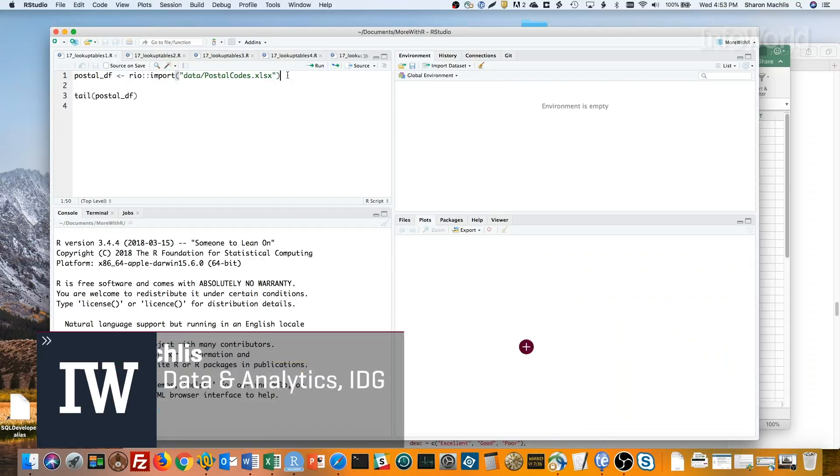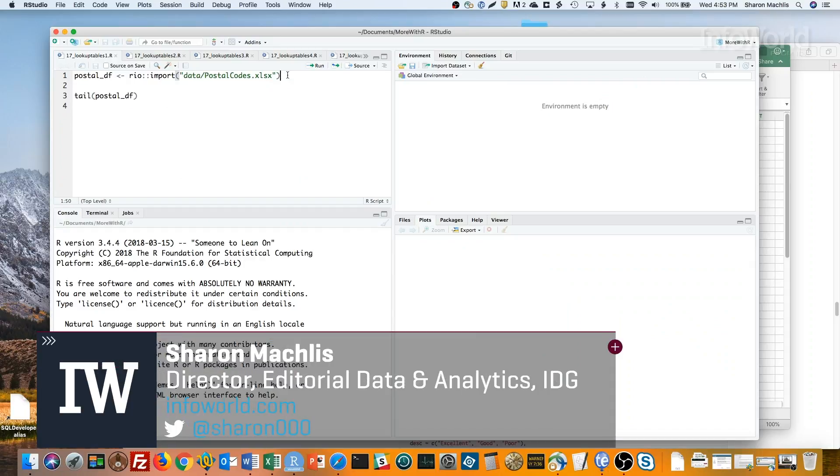Hi, I'm Sharon Maklis at IDG Communications, here with Do More With R – Quick Lookup Tables Using Named Vectors.